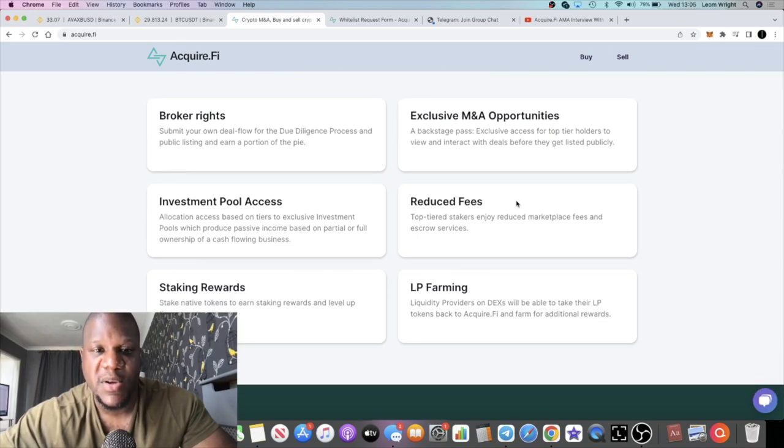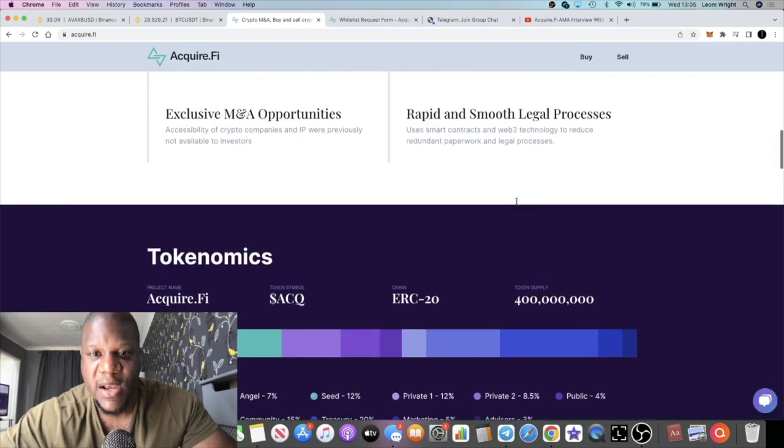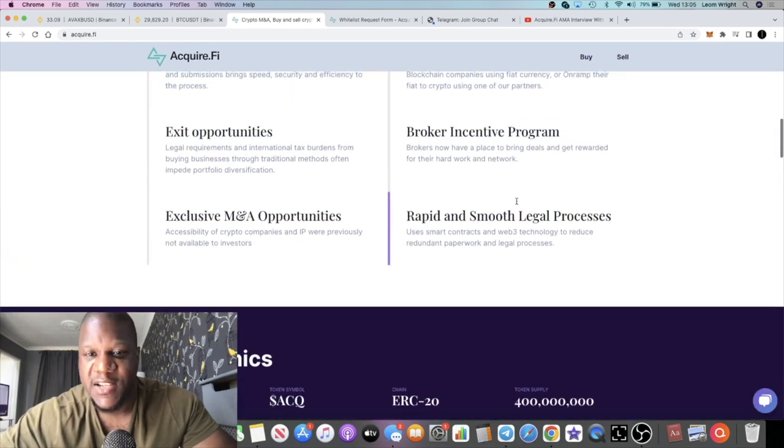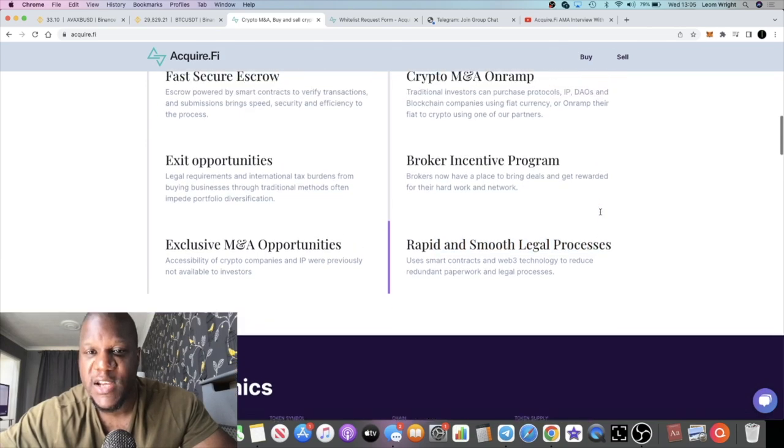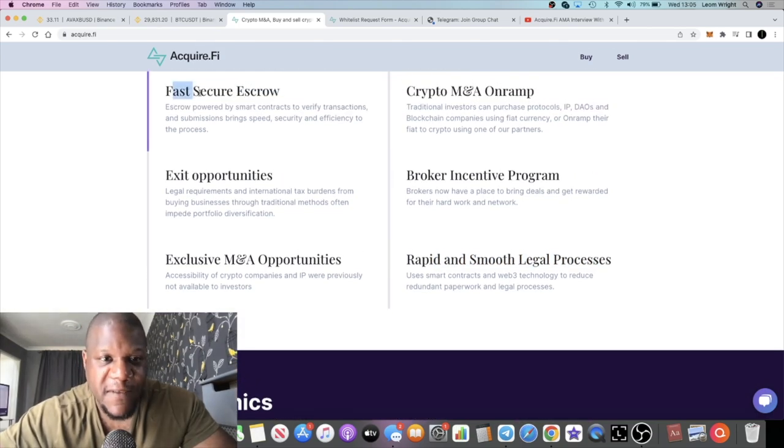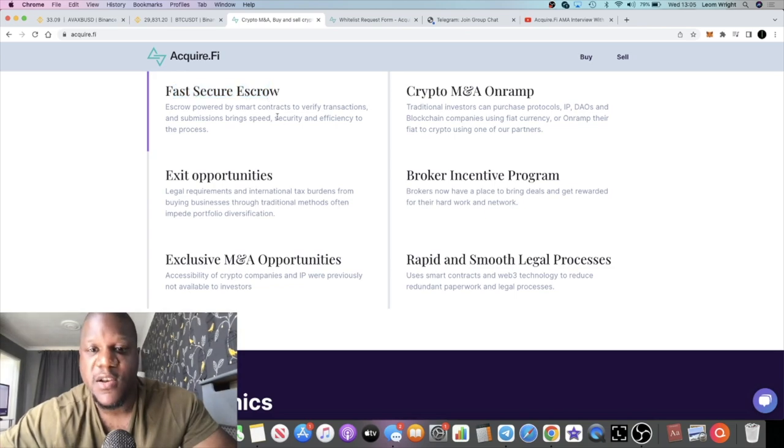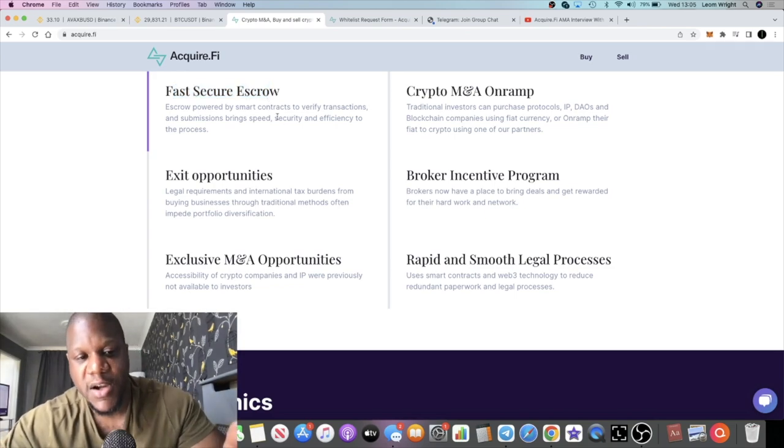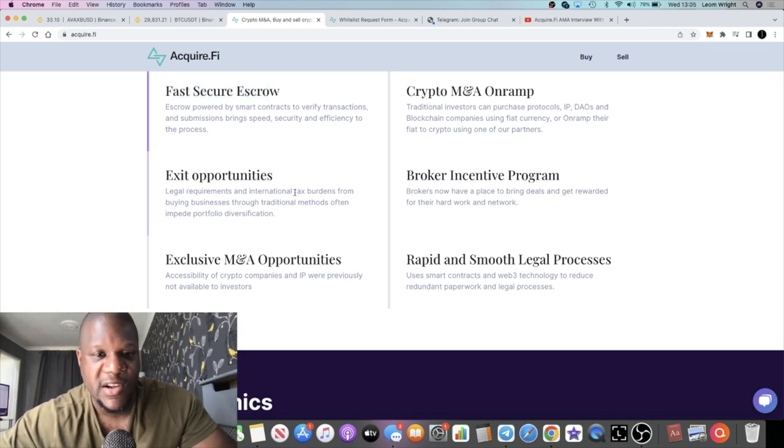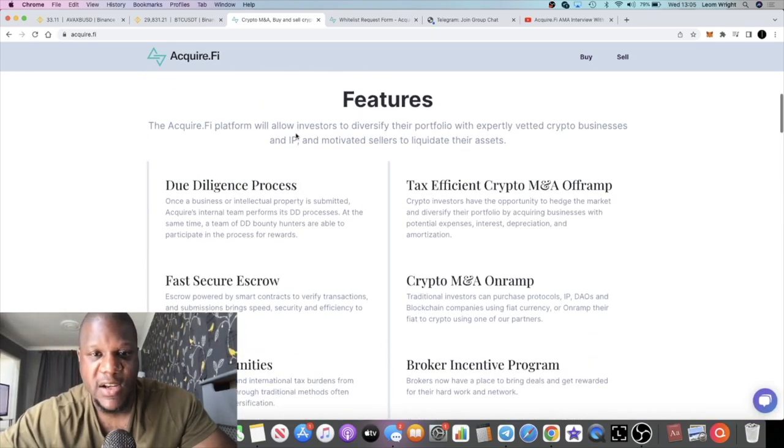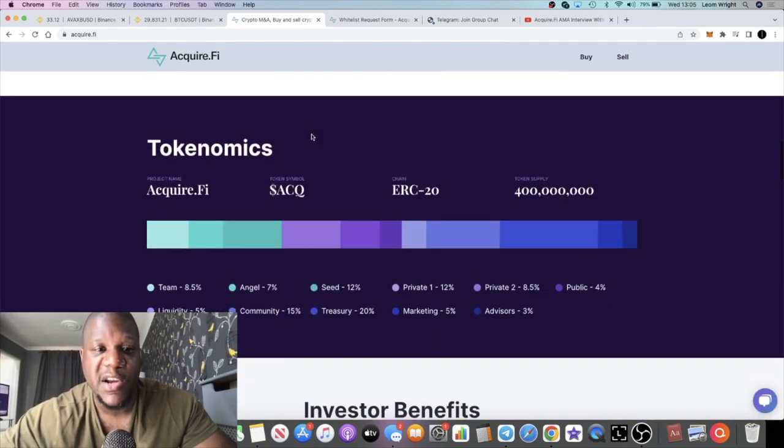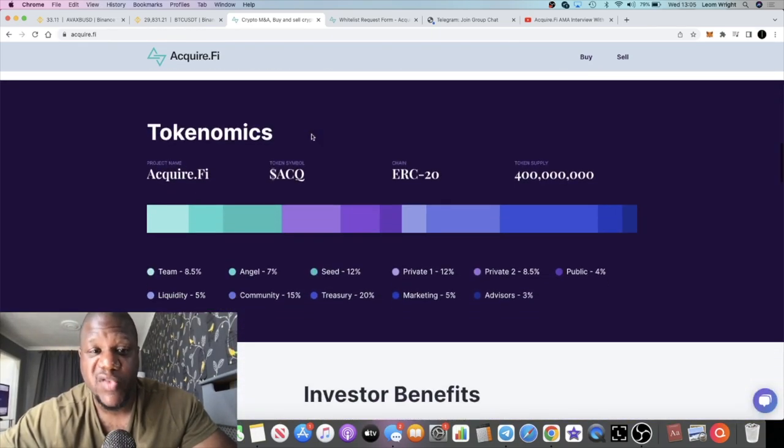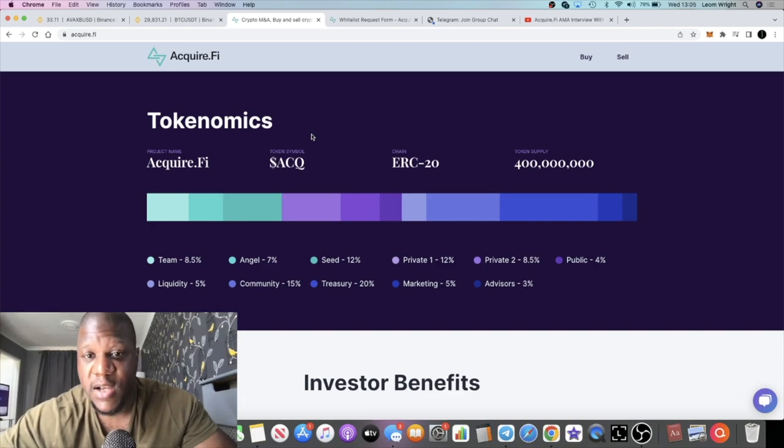Obviously I mentioned the investment pools, LP farming, and yeah multi-chain escrow. They're dealing with people that are buying companies and stuff like that. Obviously there needs to be a safety aspect, a smooth legal process and so on. They're gonna have a fast secure escrow. If you're spending $1.6 million on a company and things like that, you need to have these things in place. Definitely got a good product and a good platform here to be working with.